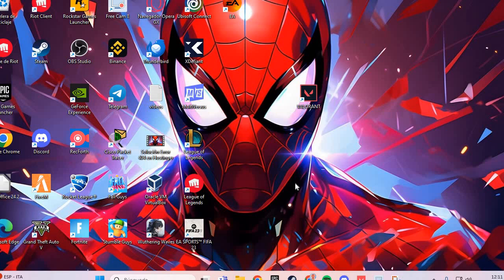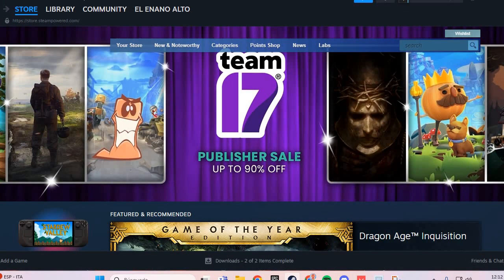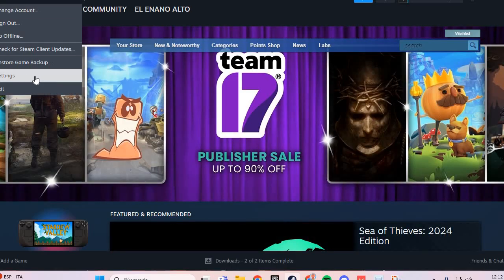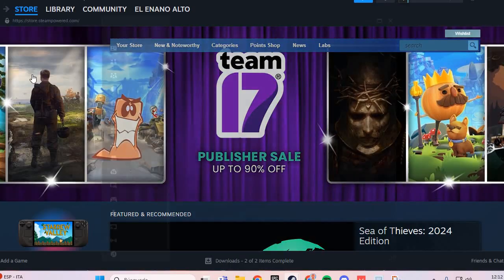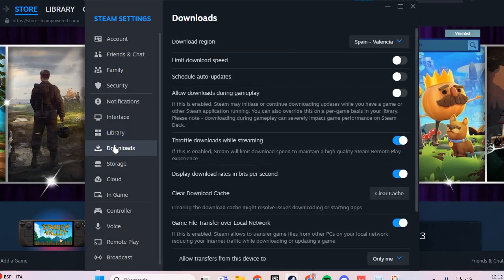The first fix for solving the not loading problem: go to Steam and go to Settings. In Settings, go to Downloads and click Clear Cache.